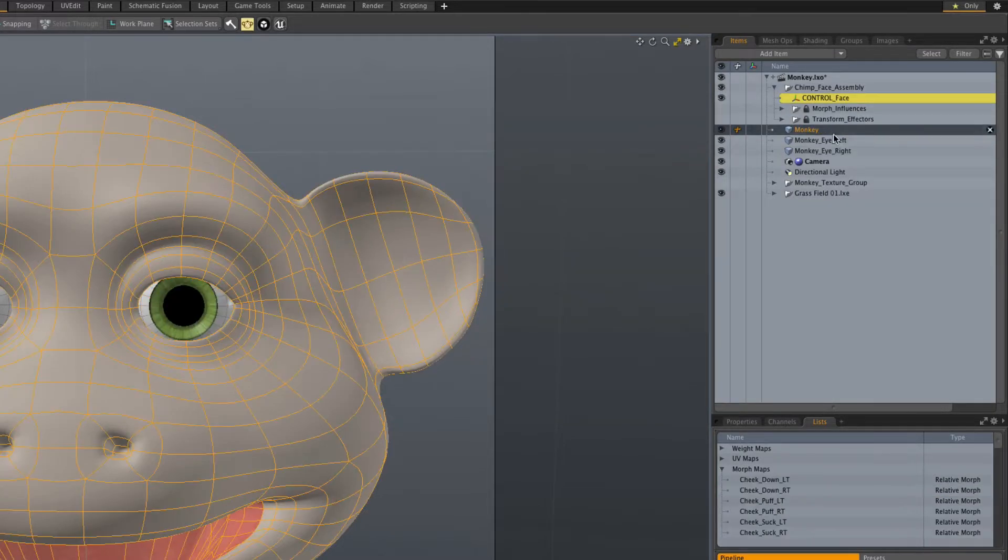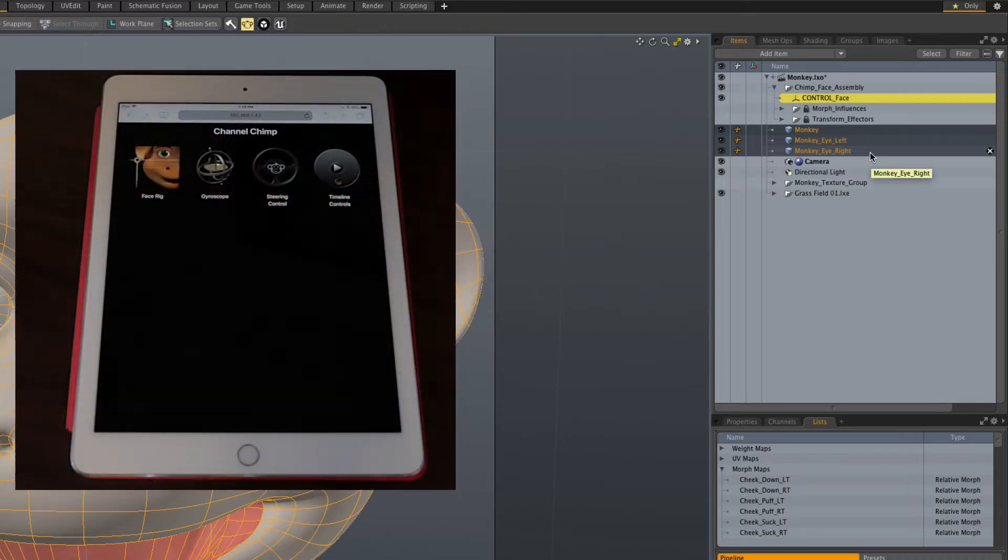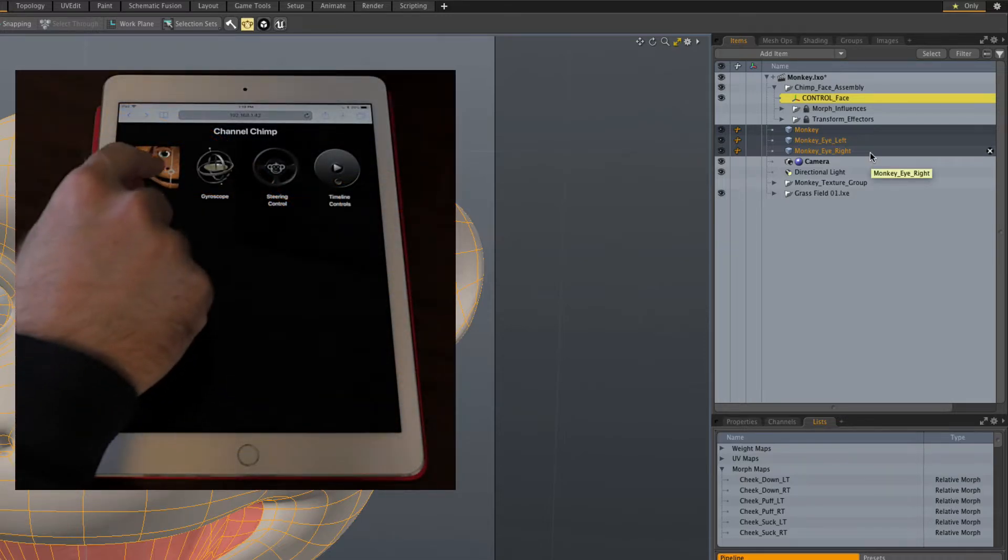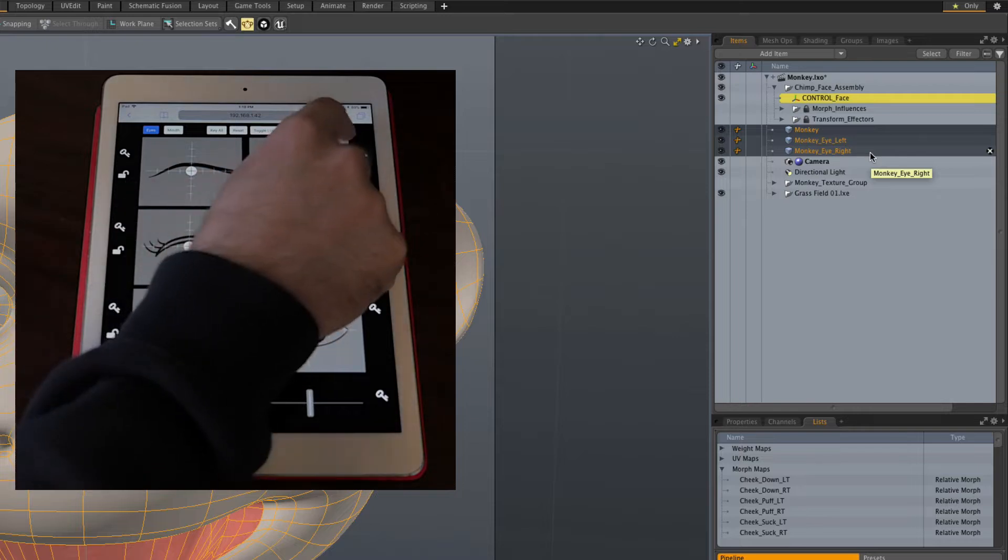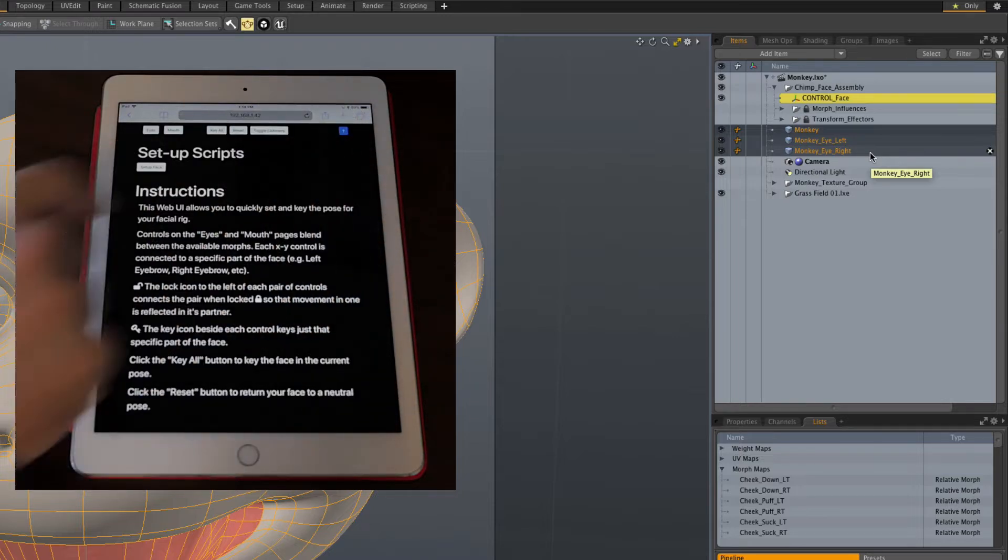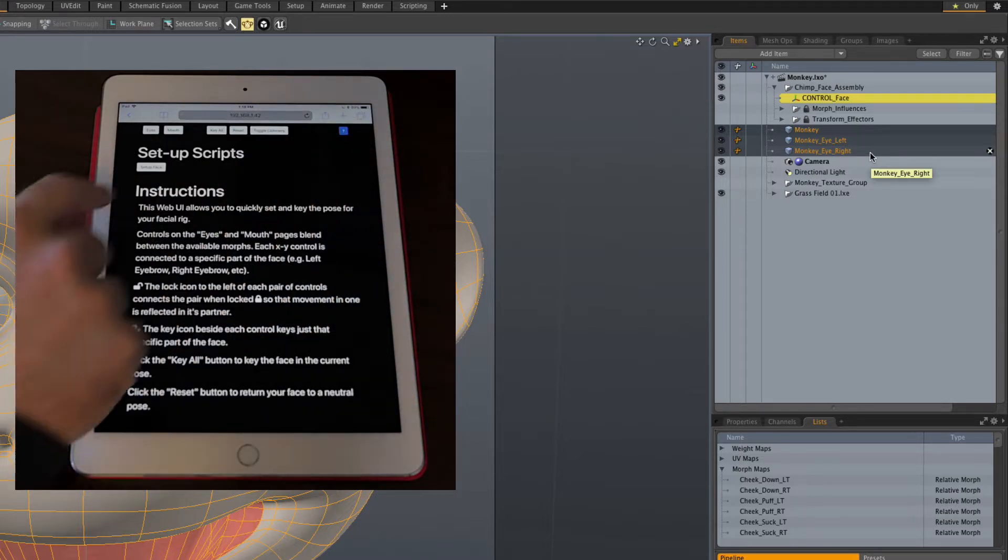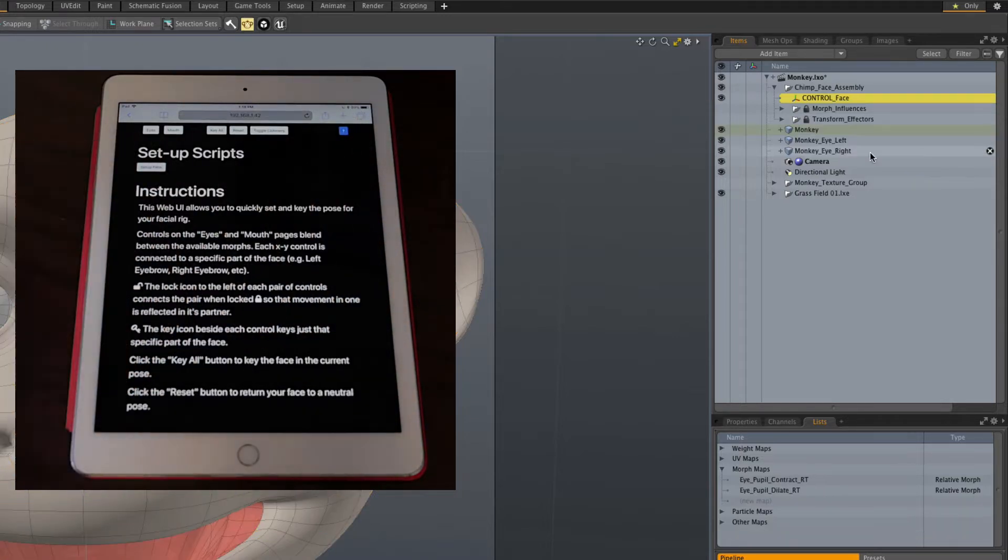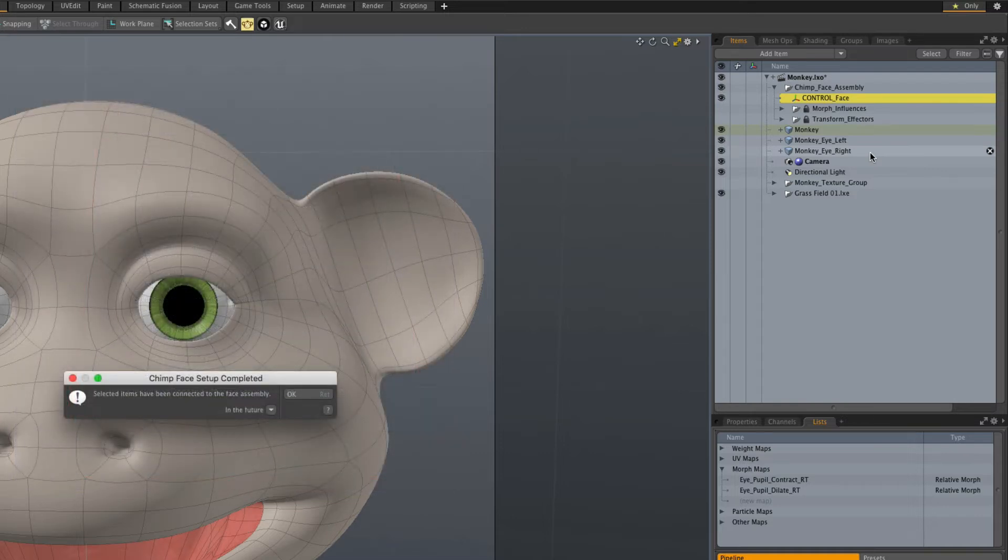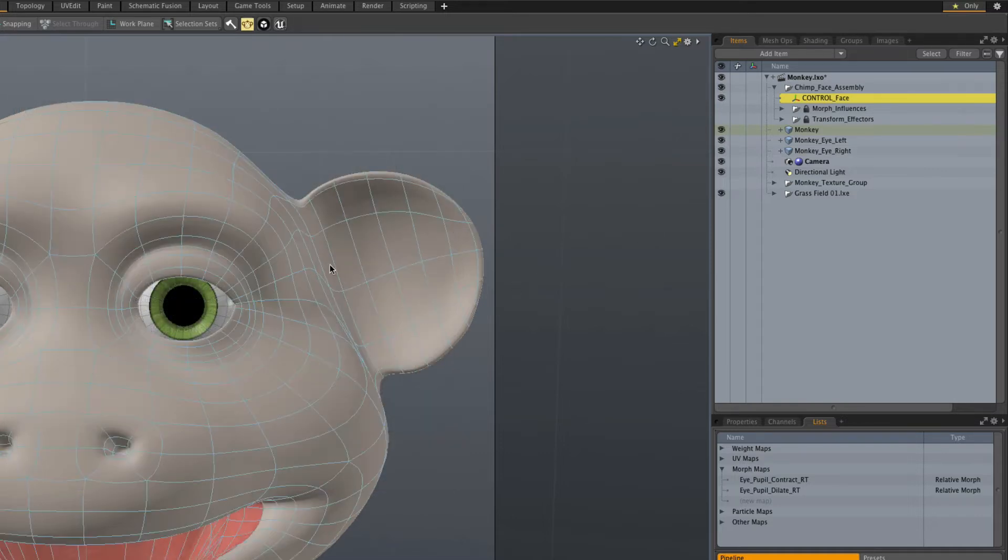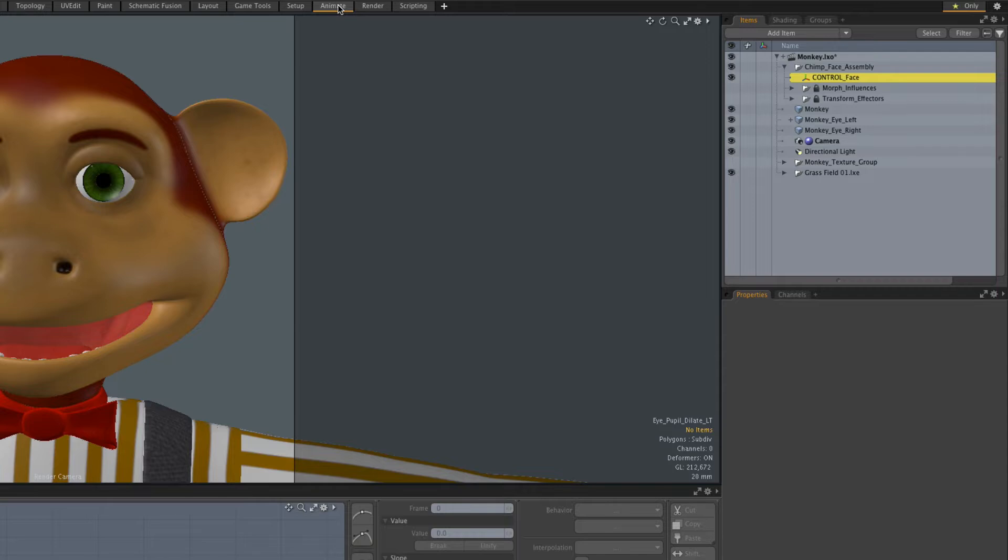Select all the face mesh items. In the web browser of the tablet or smartphone, select the face rig. Choose the question mark button, and then select Setup Face. In Modo, we're notified that the setup is complete. And it's that simple! We're ready to animate.